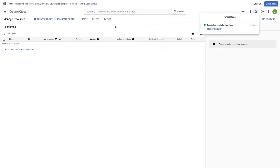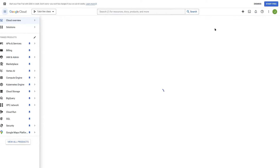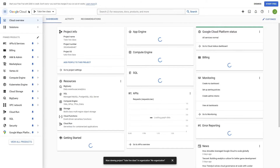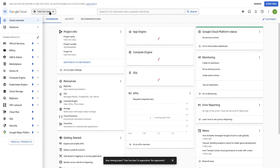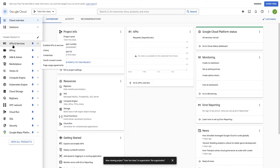Our project has been created. We can either refresh the page or click on Select Project. Once selected, here we can see the dashboard of the project we just created. After it's created, we are going to click on APIs and Services.